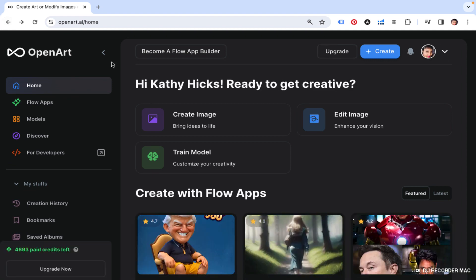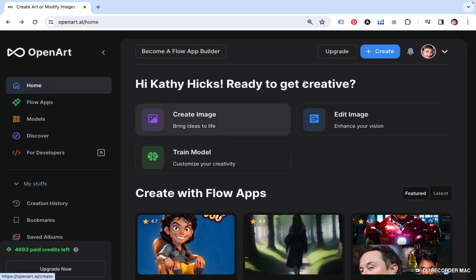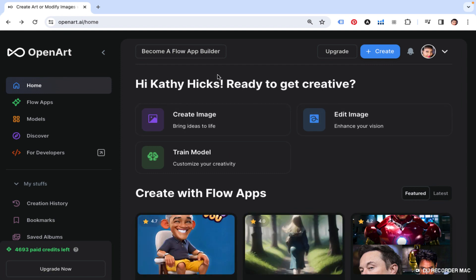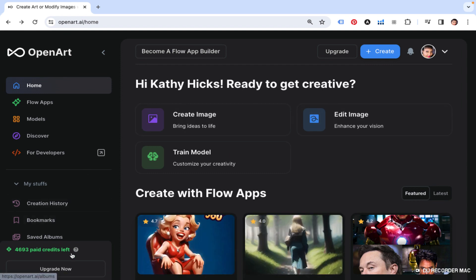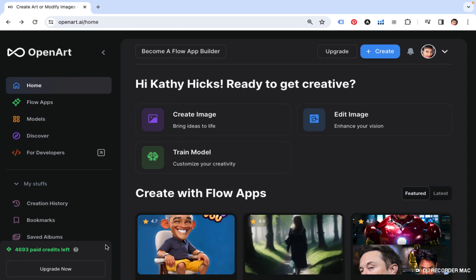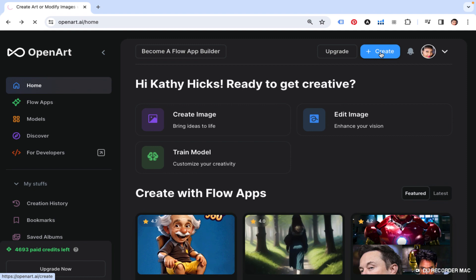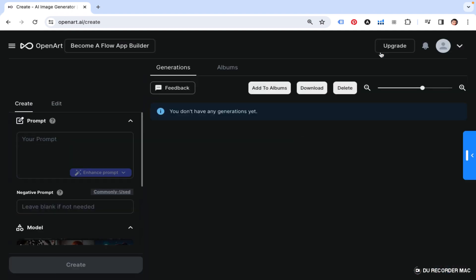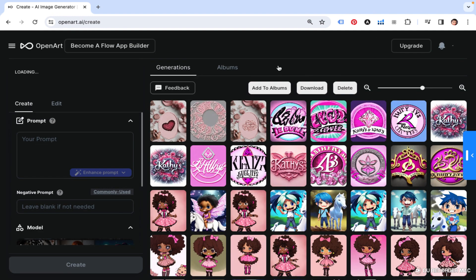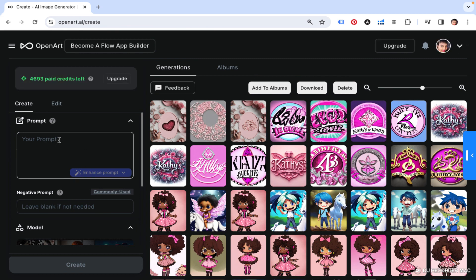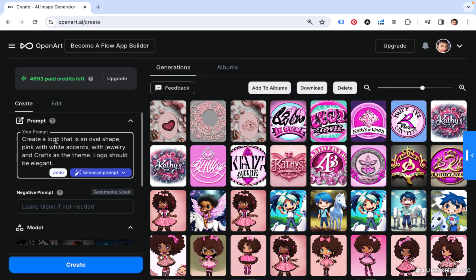I've made a couple of logos and this is OpenArt. I do pay for it, but you can use it for free for a little while, and you can use these images commercially. You can use them and sell them on different products.